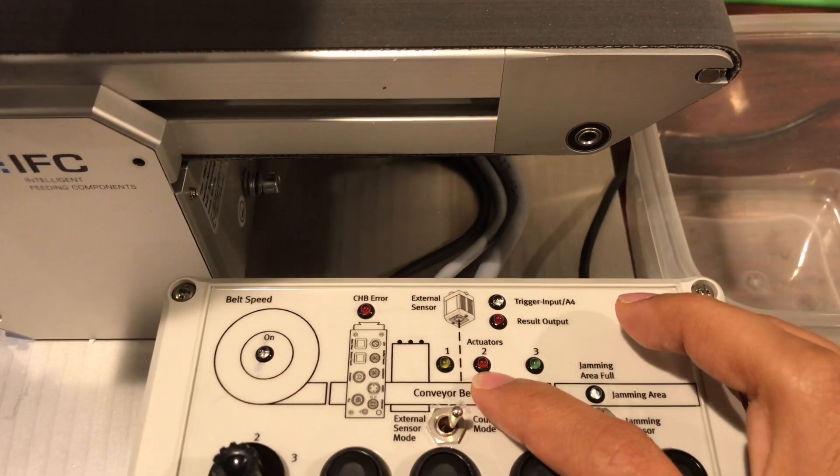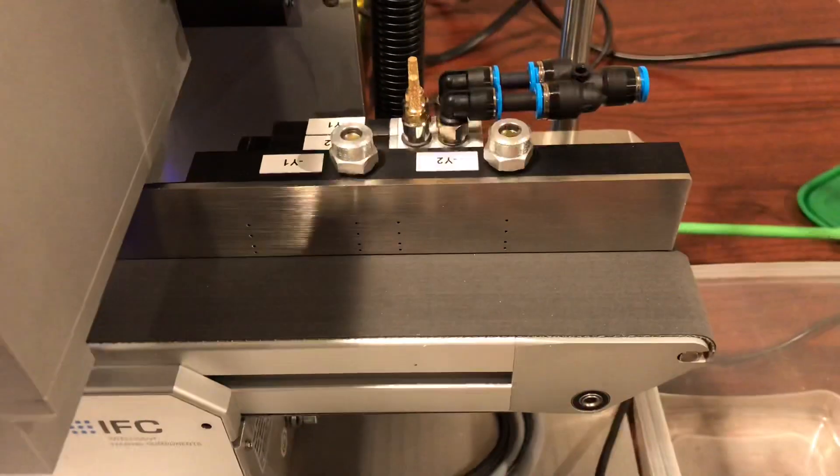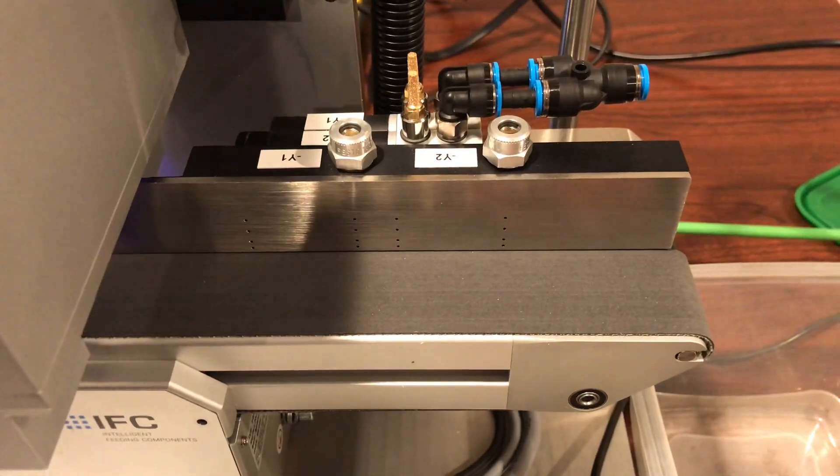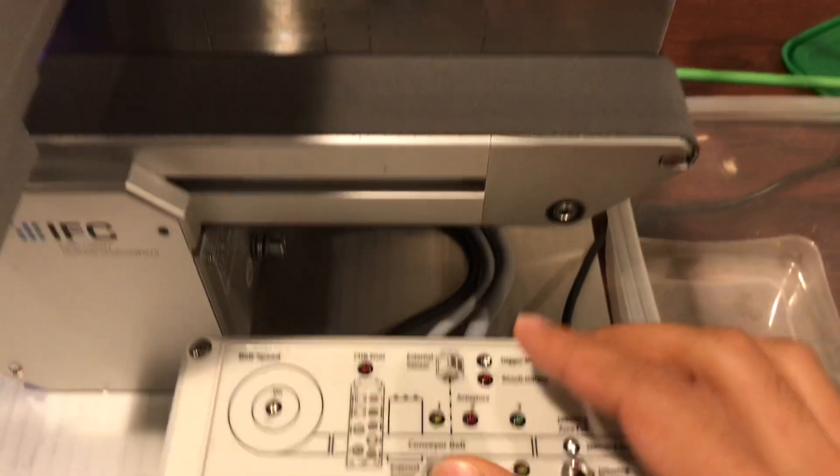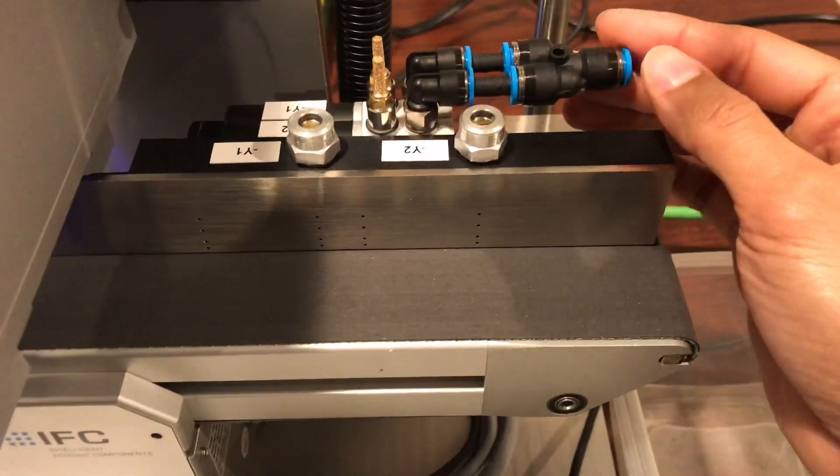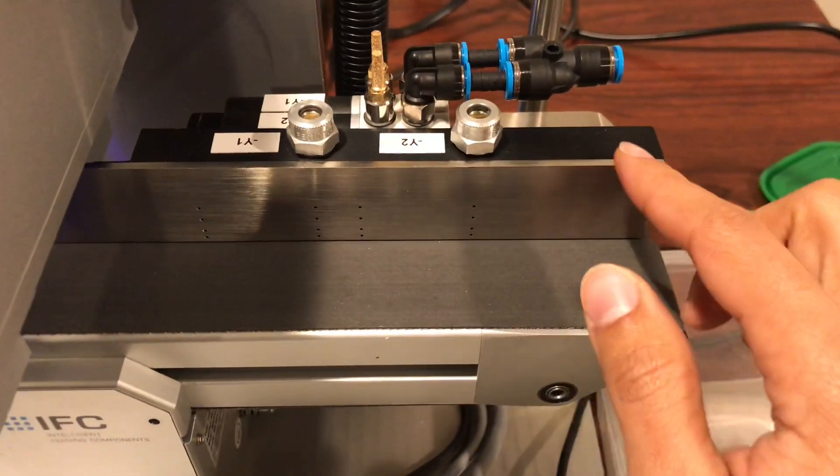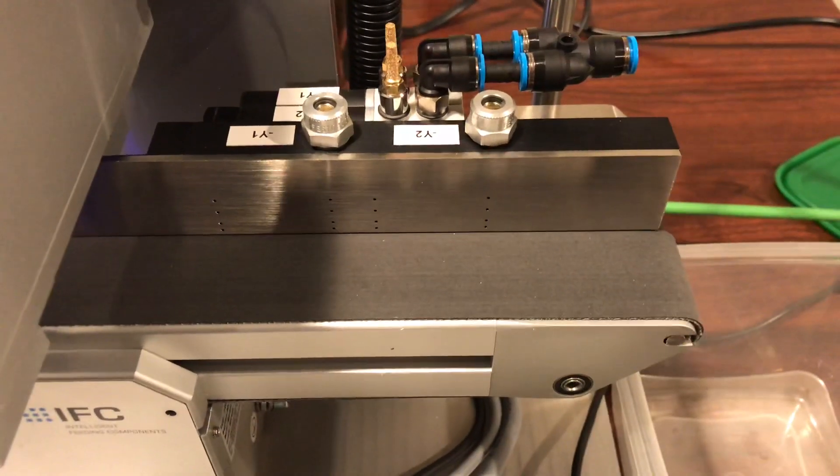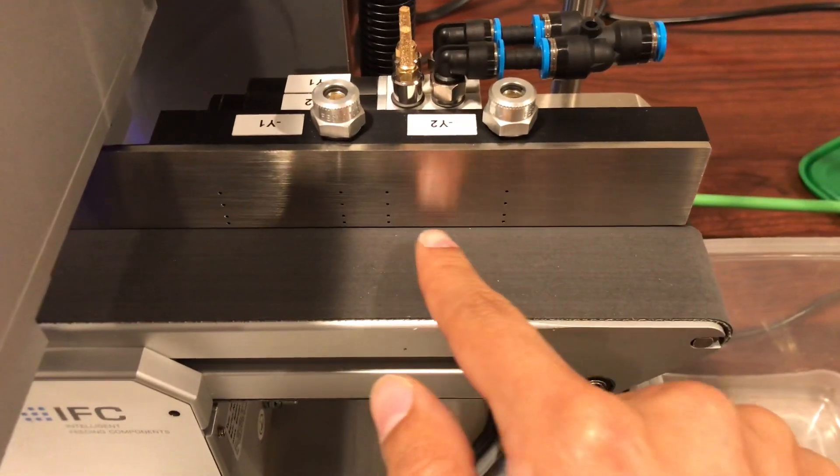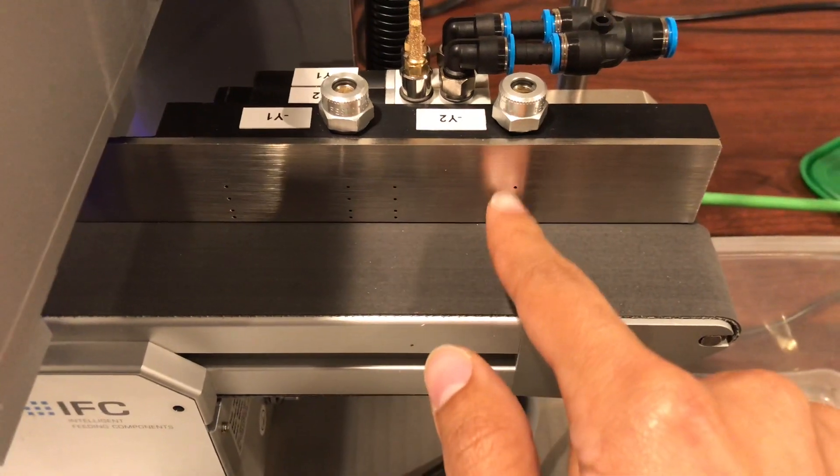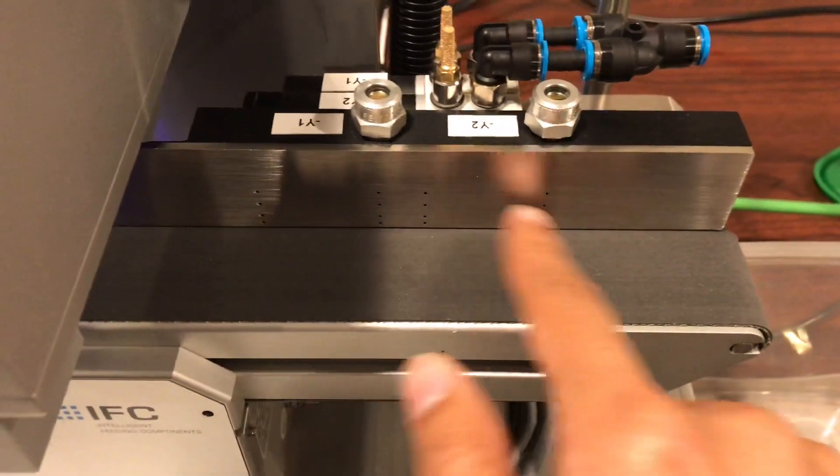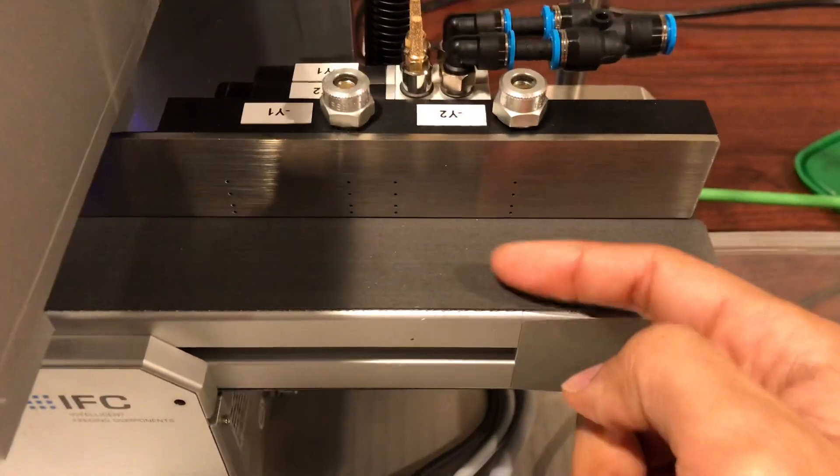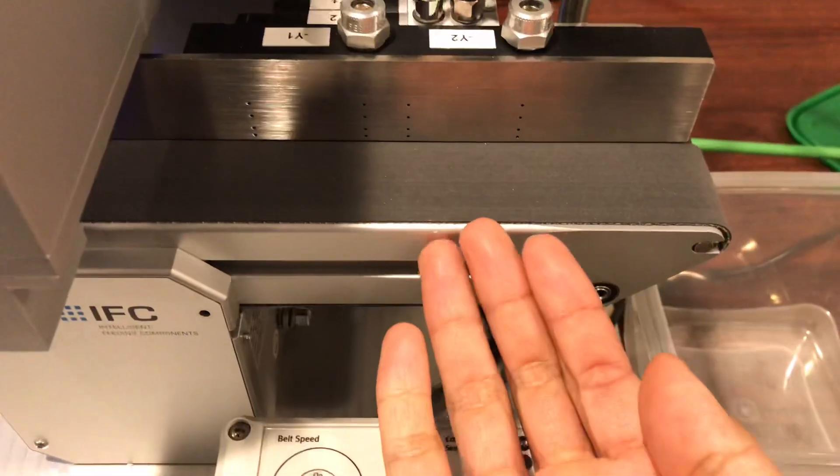Actuator number two is a red light, that means one of the valves is going to switch on. Right now I don't have any air connected here, but if I did have air, I would have air going through one of these channels to reject the part at a certain position, let's say at a shoot here where the part is rejected.